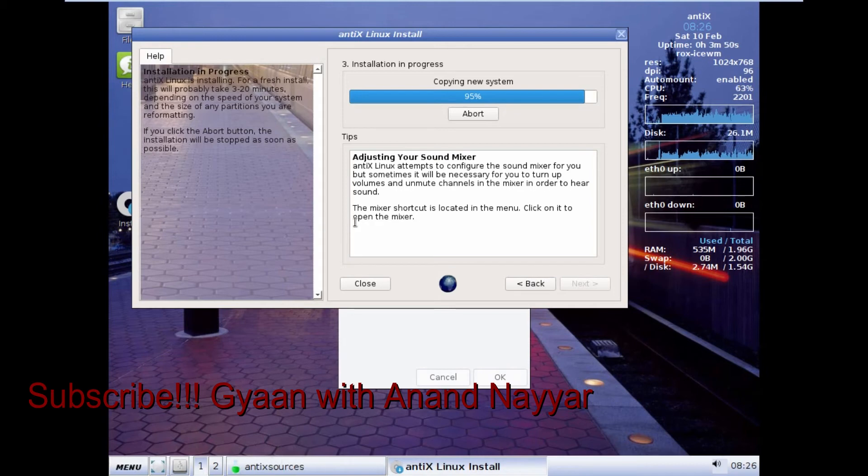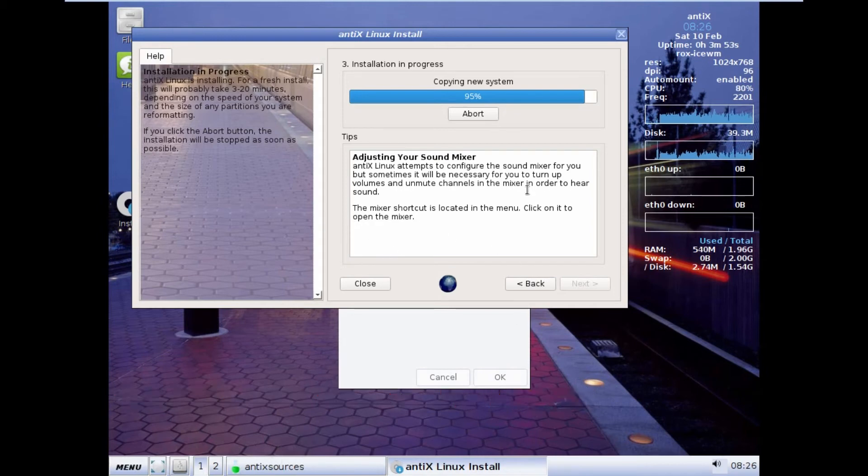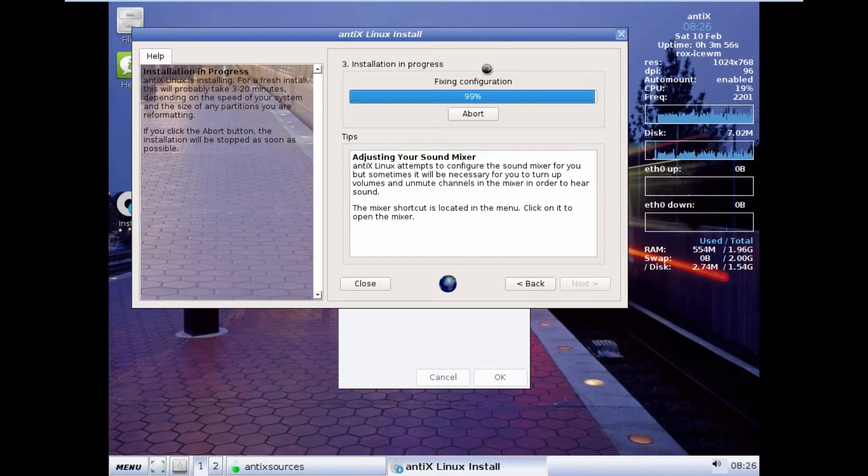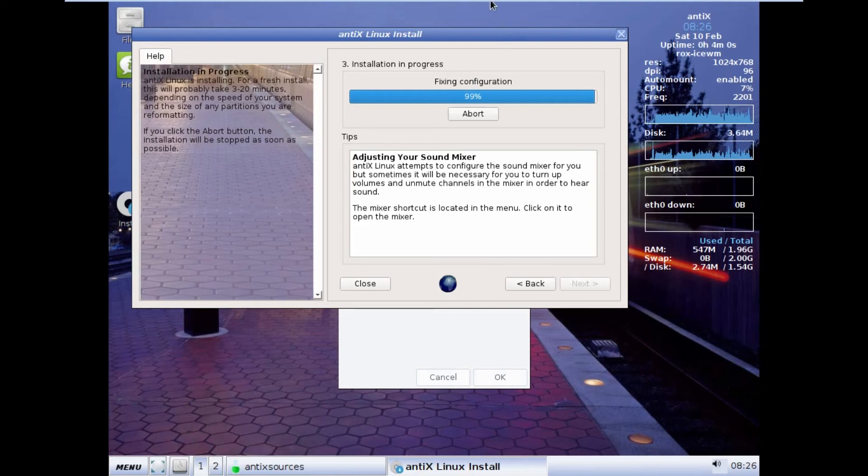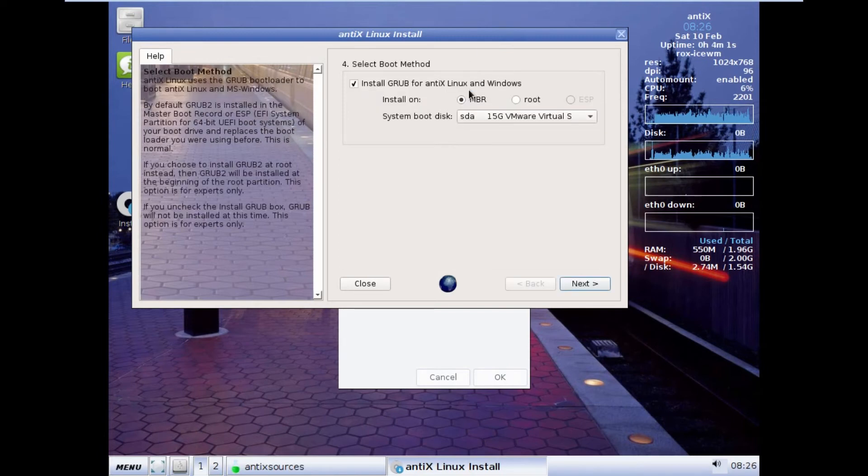No lags or nothing else. It is fixing some configuration now. System is installed.